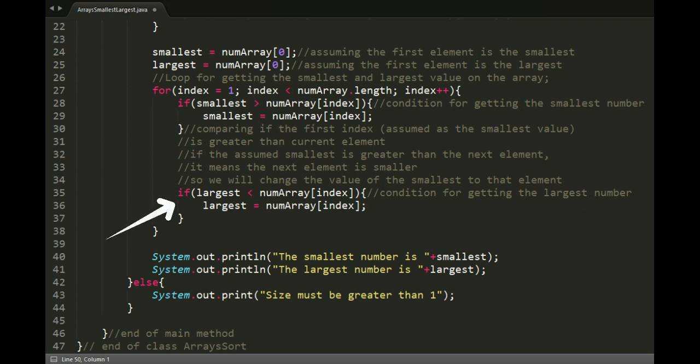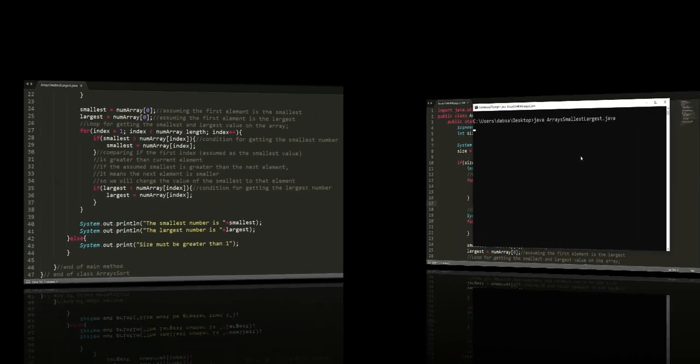Same goes for the largest number, but the difference is it's choosing less than. So, if the assumed largest is less than the next element, the next element is larger. So, we will just change the value of largest to that element. And then the loop would repeat.